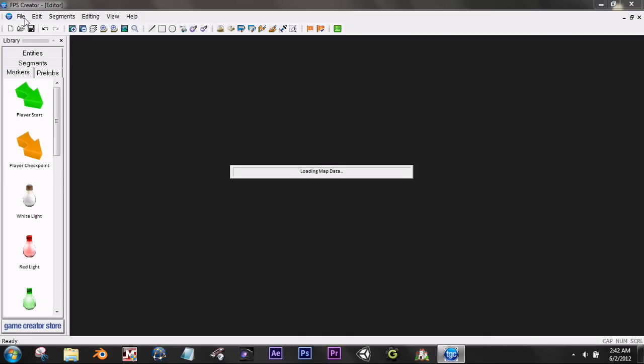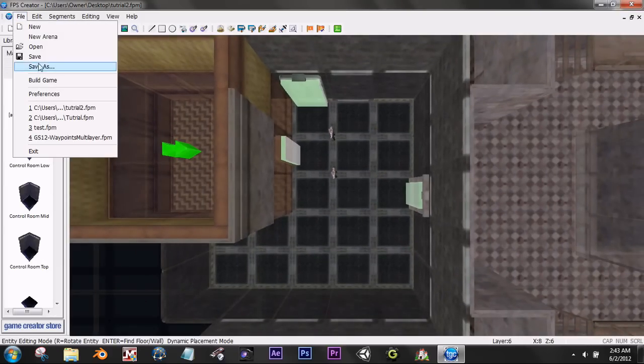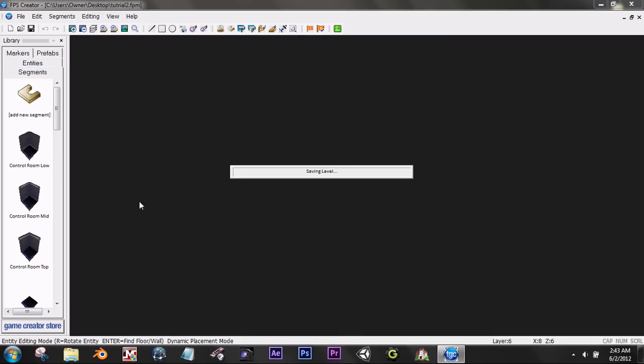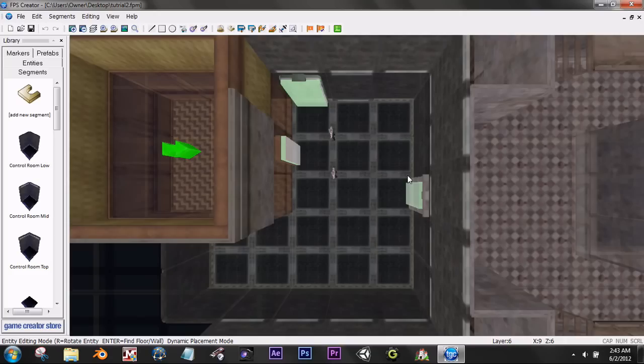So guys, that's about it. File save. Yeah, just save it. I have the tutorial and everything. And that's it. Well, bye guys. Thanks for watching. Bye.